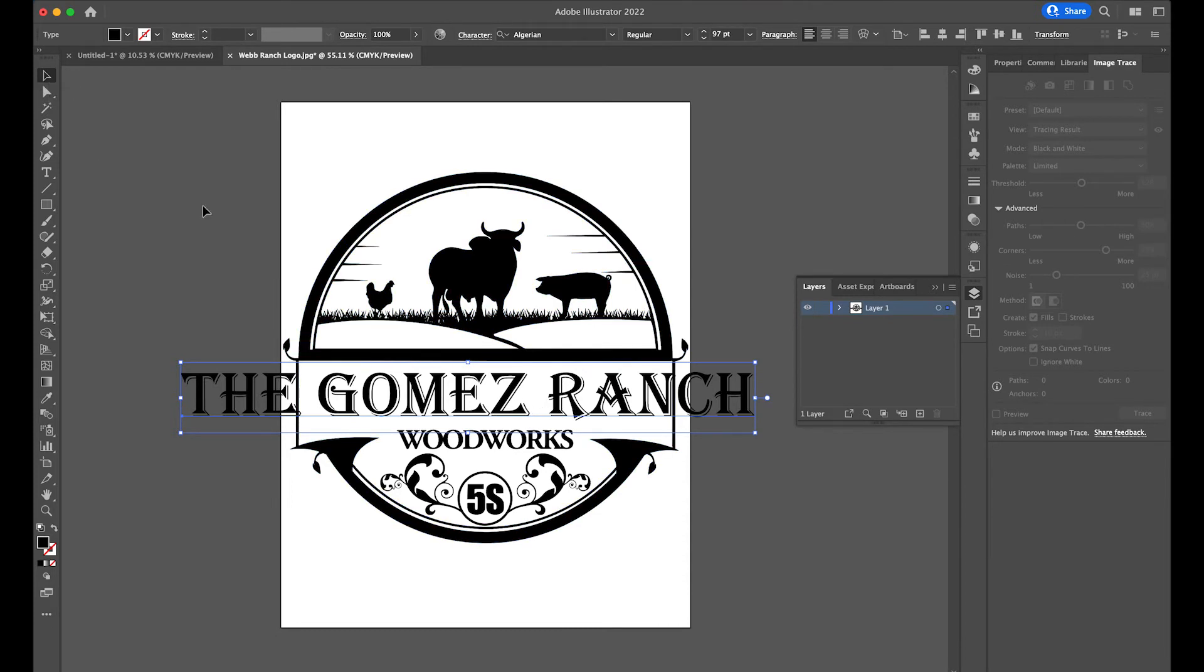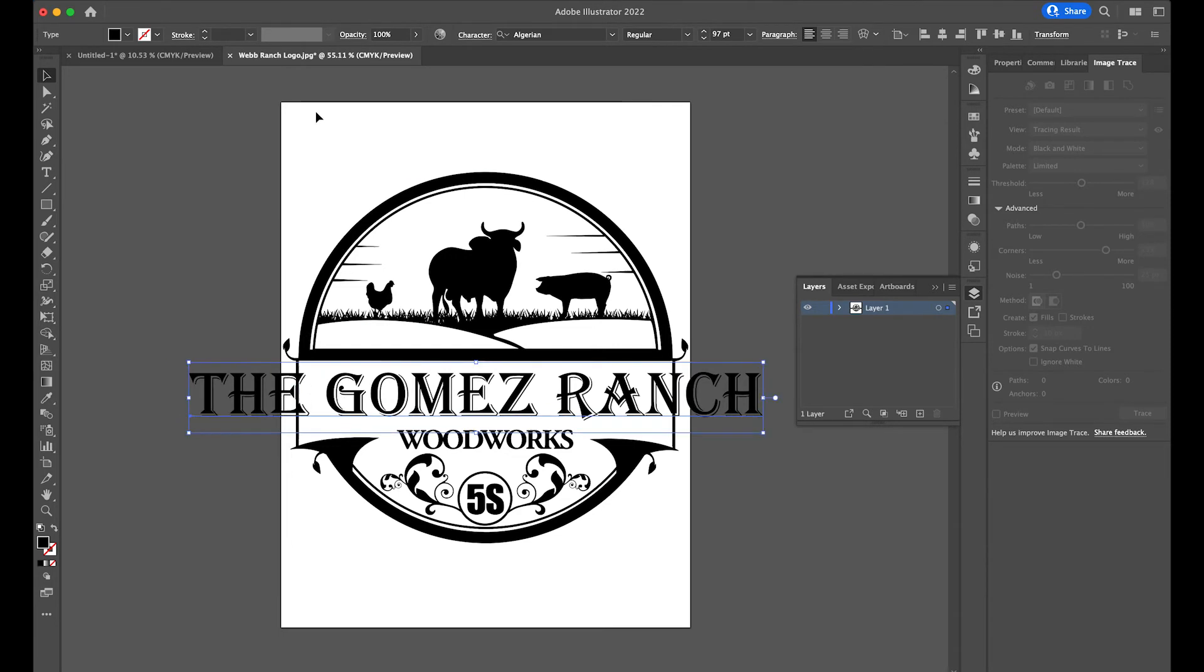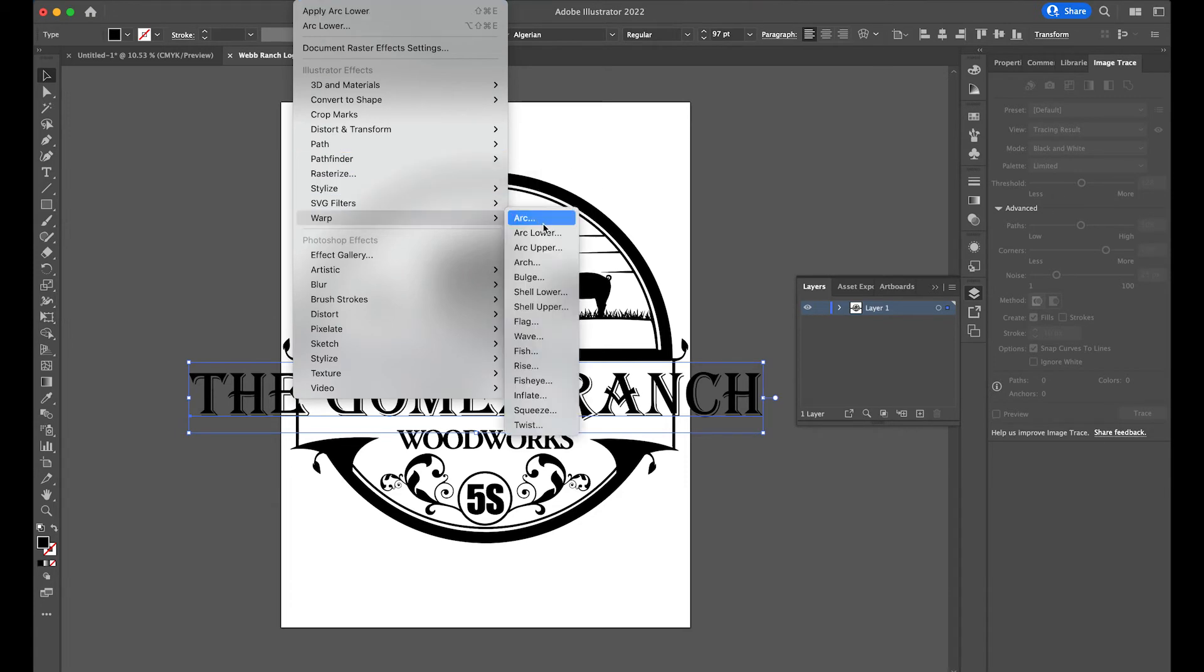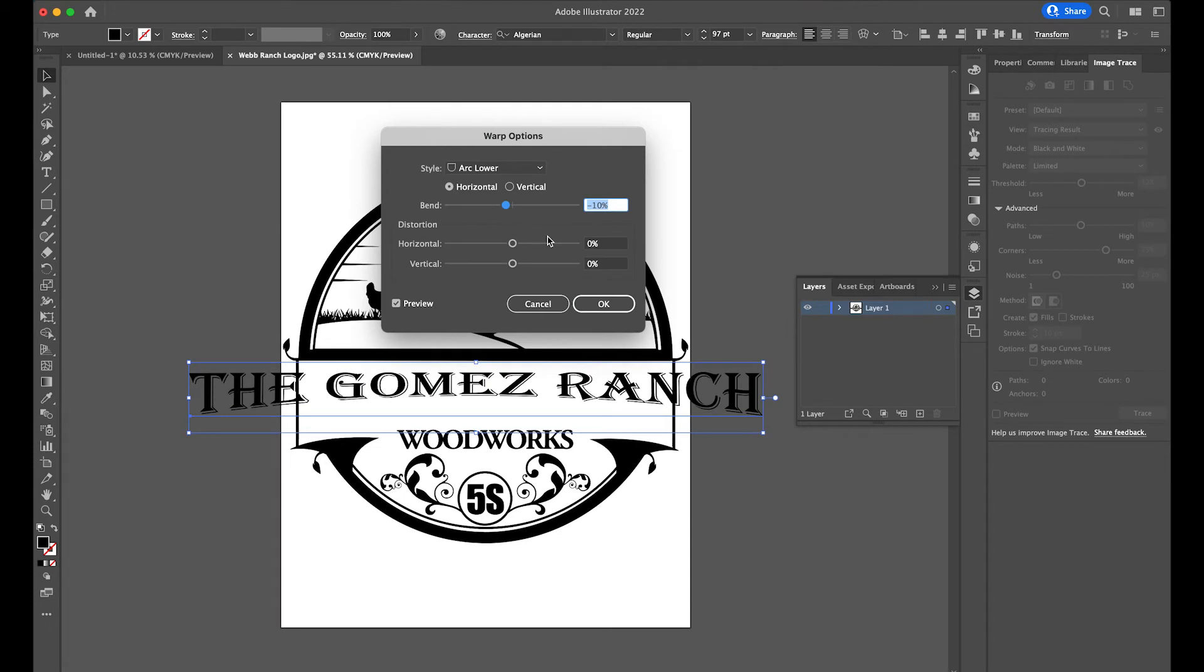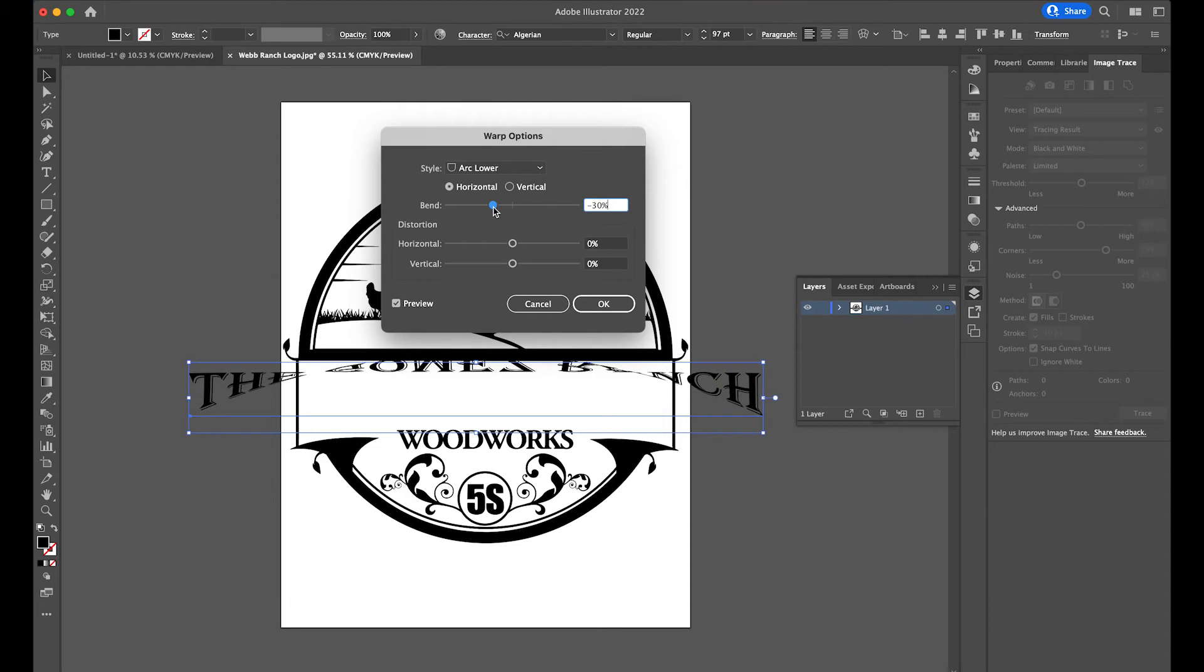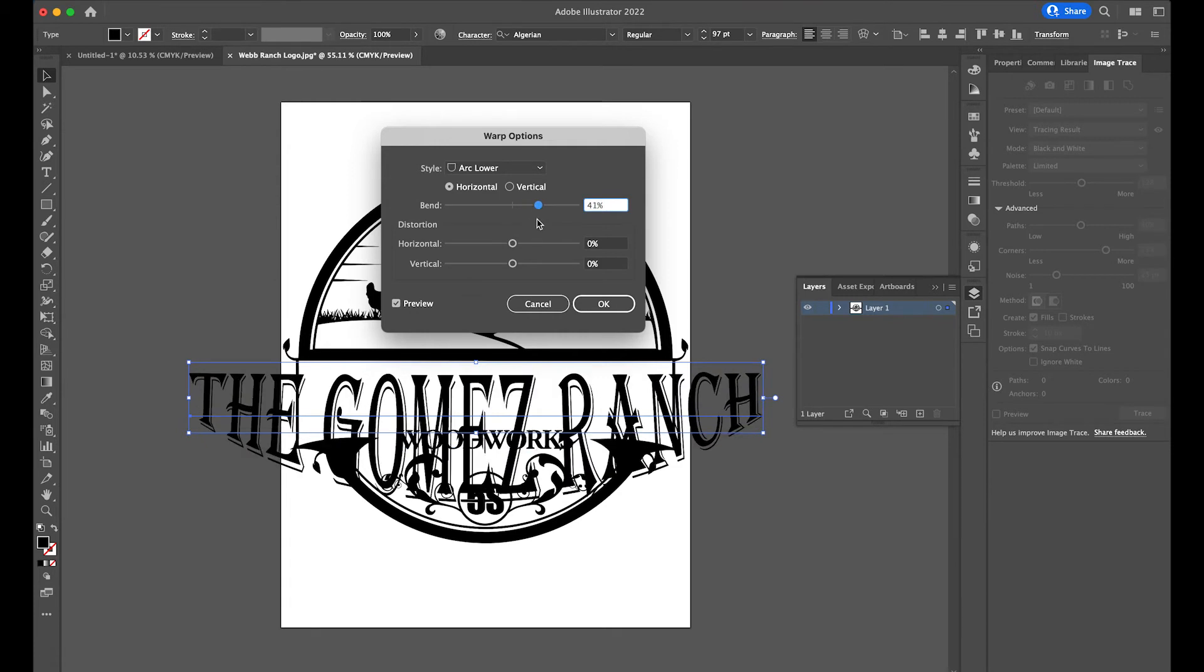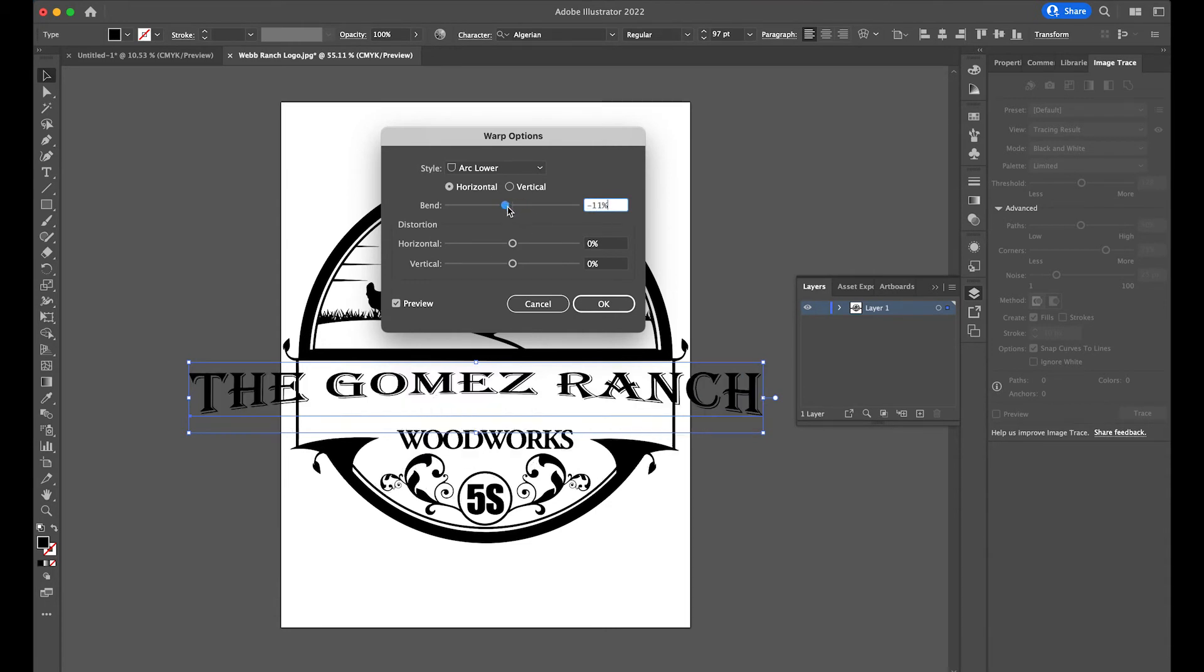With my main selection tool selected, I'm going to click on this text and then I'm going to come up to Effect, Warp and we're going to arc the lower. Now when we arc the lower, we're going to give this a percentage. Now if we go to 30, you'll see that it actually will flip it. We can also arc the lower in a different direction if we wanted to follow a downward curve. I think I'm going to put this around negative 10, negative 10 and we'll hit okay.